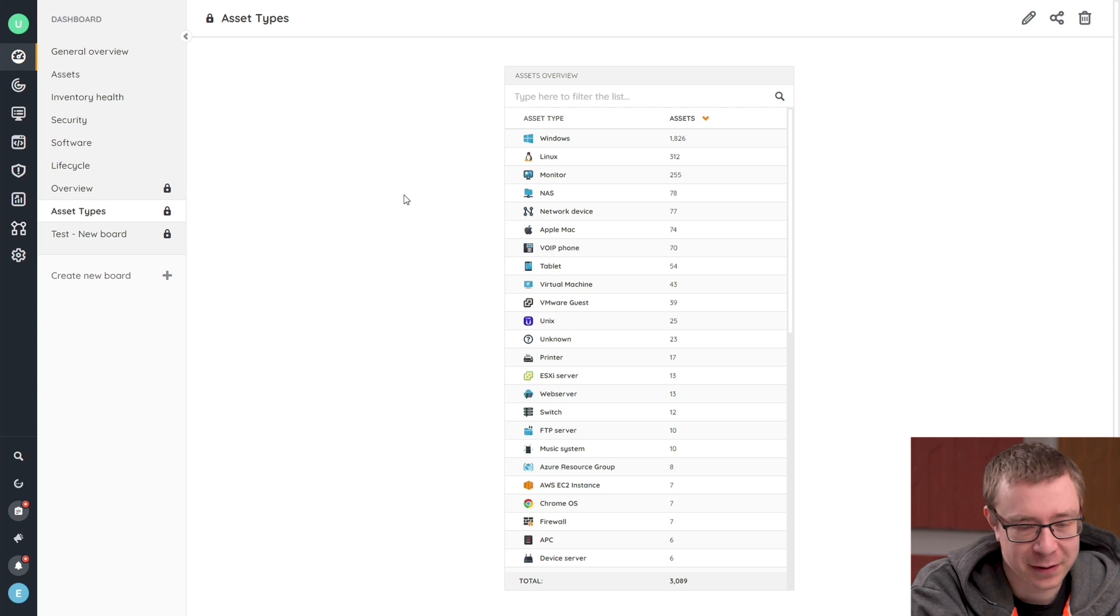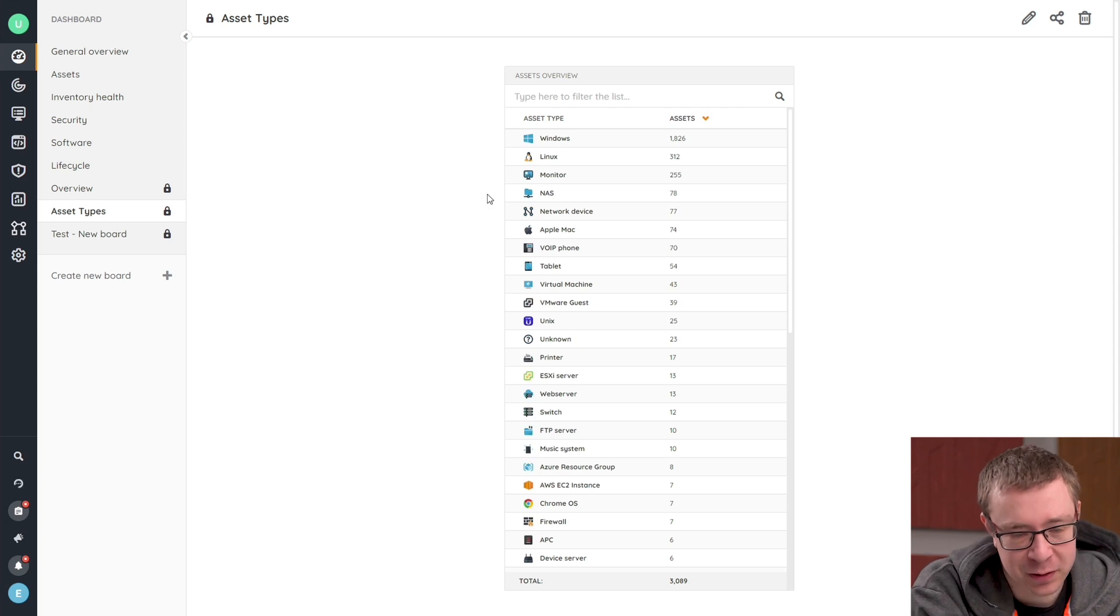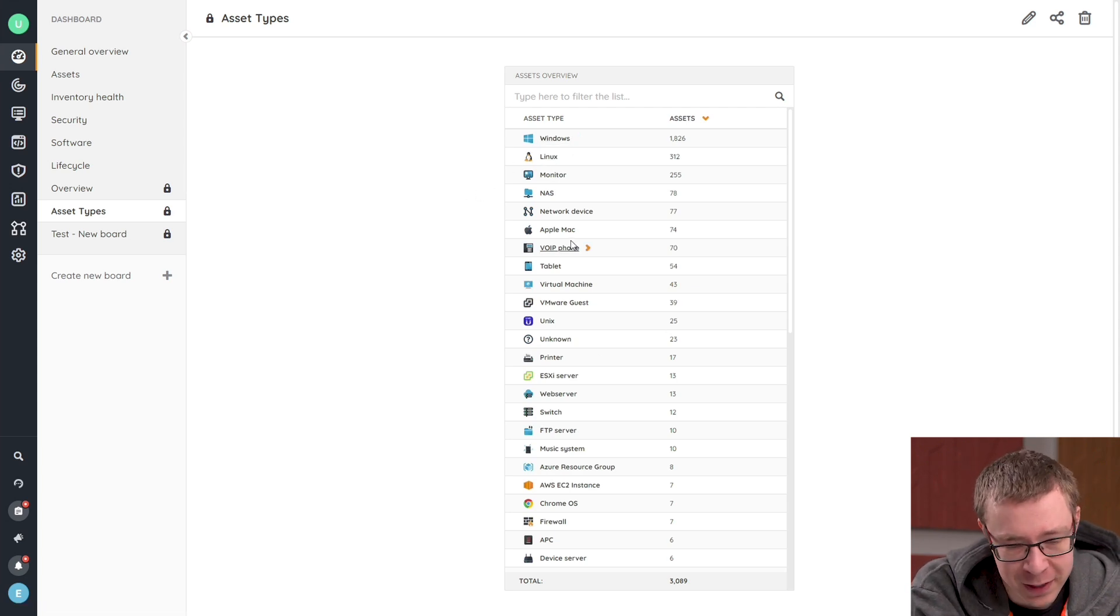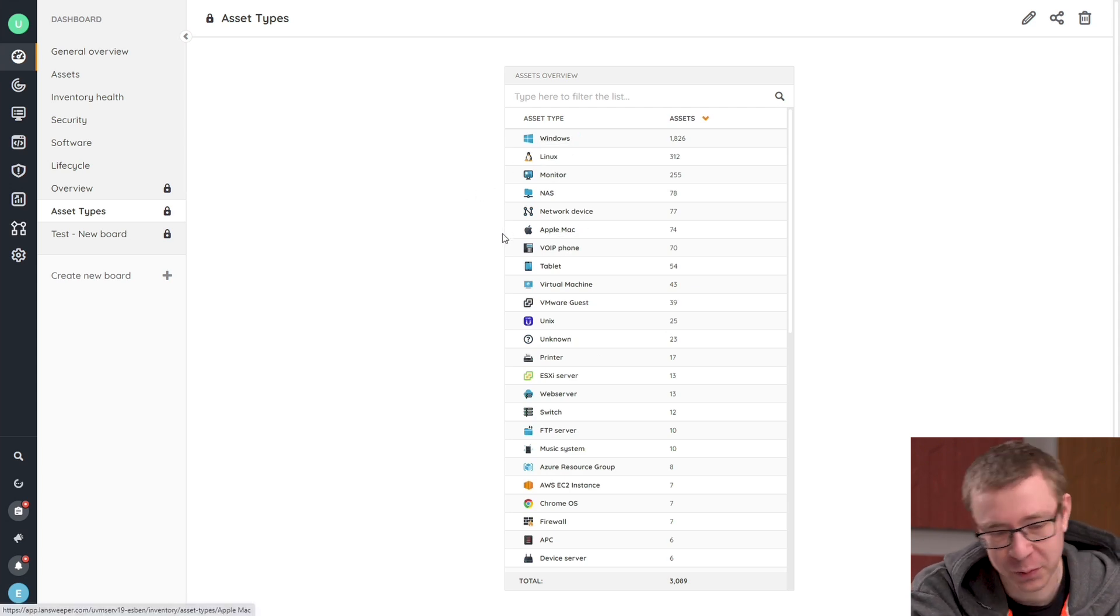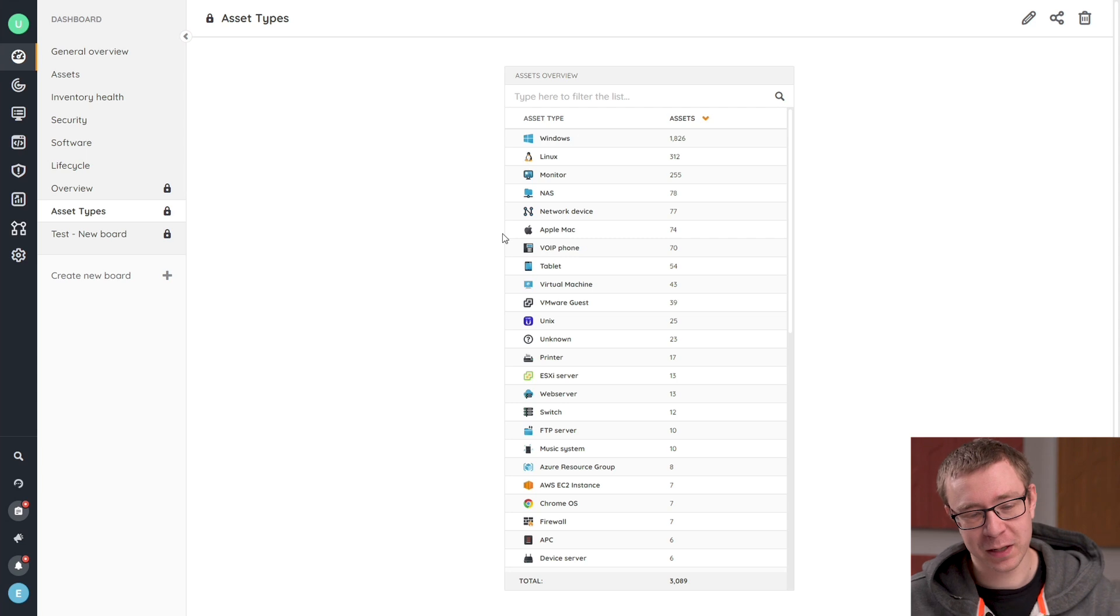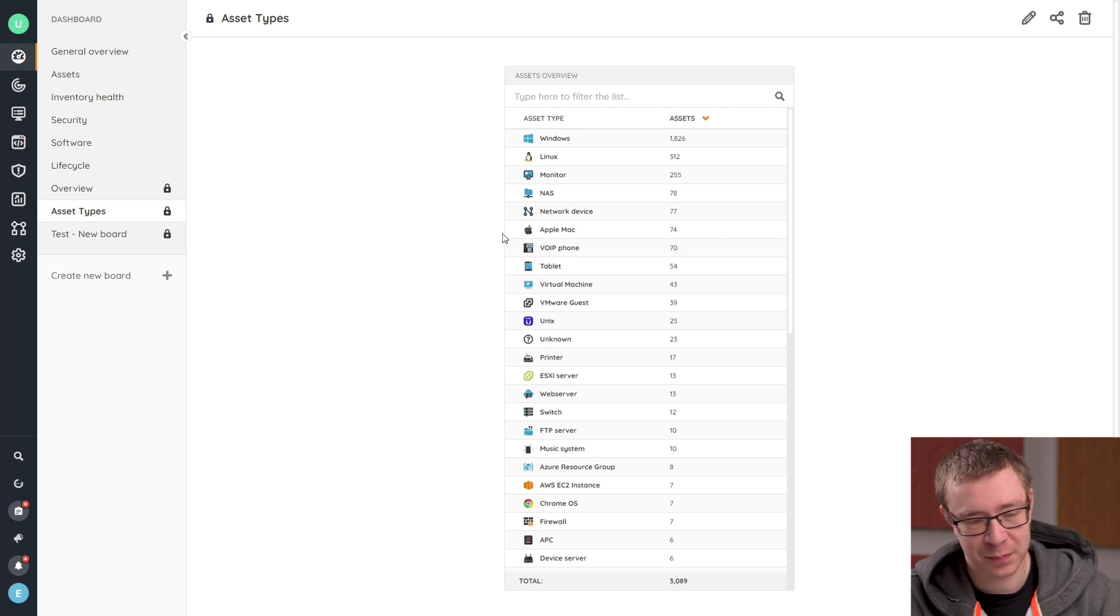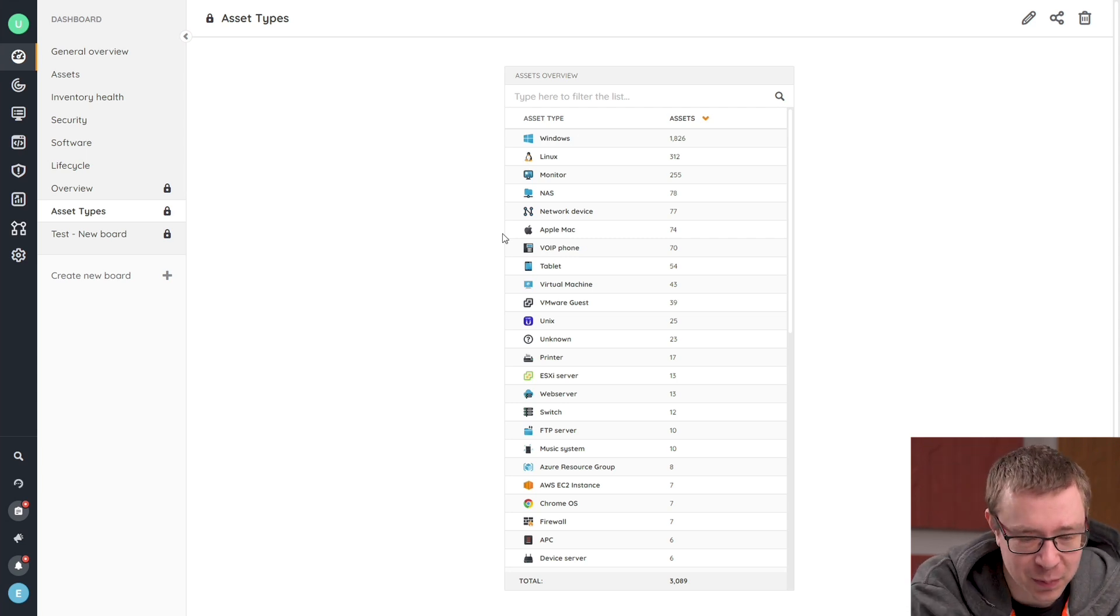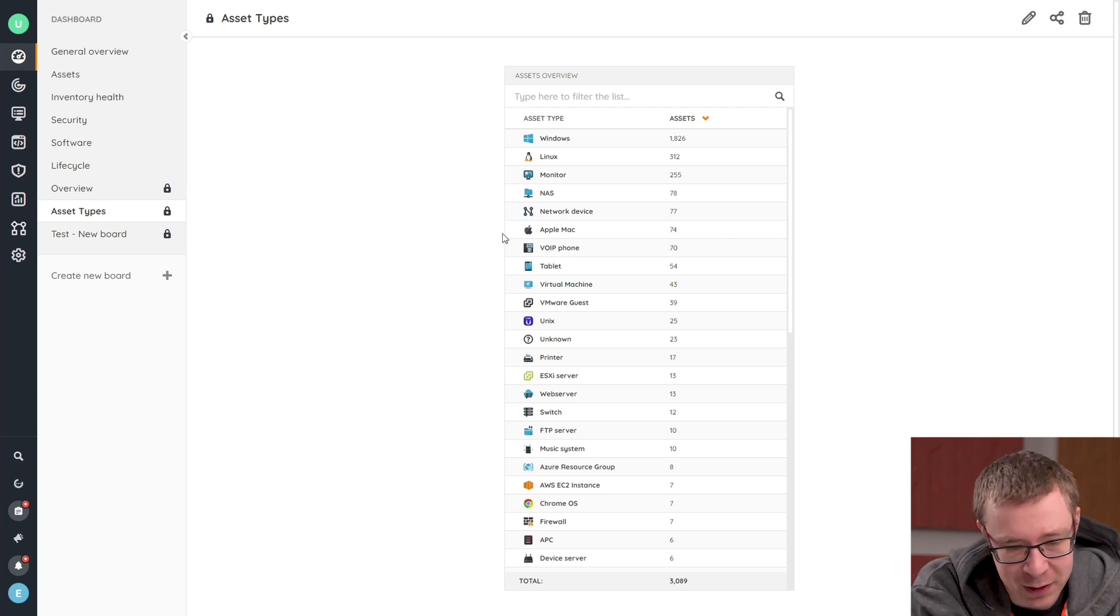Obviously, the most well-known asset types that we have are Windows, Linux, Mac. Those are the big three ones when it comes to types of devices that people usually scan with Lansweeper.